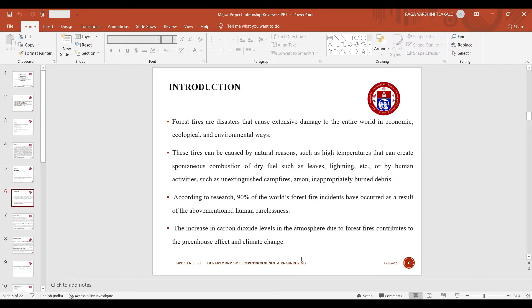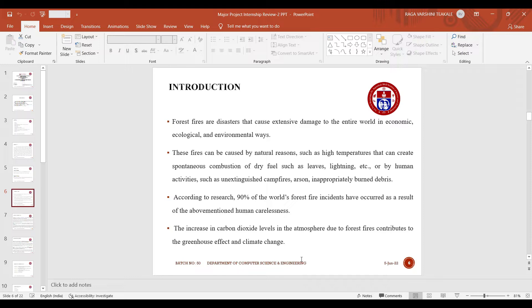This is the introduction of our project. As we all know that forest fires are disasters that can cause extensive damage to the entire world in economic, ecological and environmental ways. These fires can be caused by natural reasons or by human reasons.